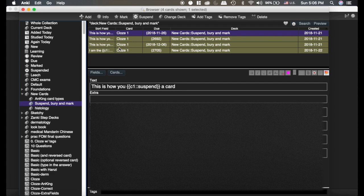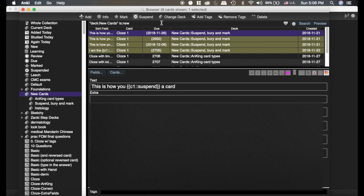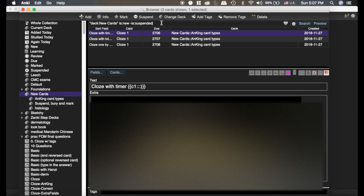So the trick to doing that is, if you do combine these, is new, and then the minus sign before the is is not, so I'm going to do is not suspended, now I can see all the cards that are new and not suspended. That's super helpful.